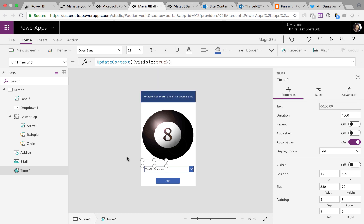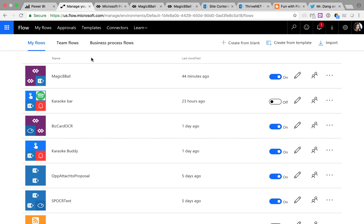Great. So the power app itself is fairly simple. Most of the logic comes with the flow. So let's jump on over to flow.